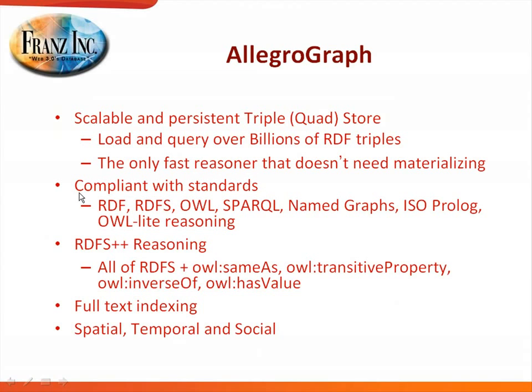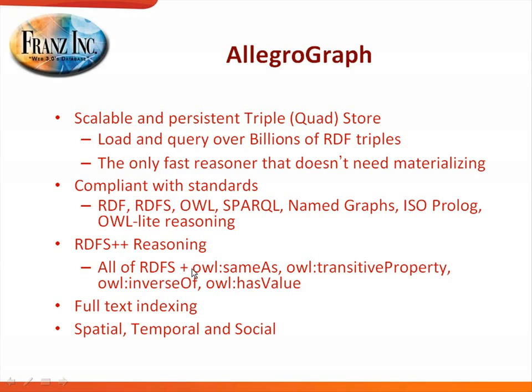Then we are compliant with all the standards: RDF, RDFS, OWL, SPARQL, named graphs, ISO Prolog. And then we have a reasoner, an RDFS++ reasoner. So we don't do full OWL, but we do everything in RDFS and then some of these OWL predicates, so same as transitive property, inverse of, and has value. We do full text indexing, and we also have libraries for spatial, temporal, and social networking.